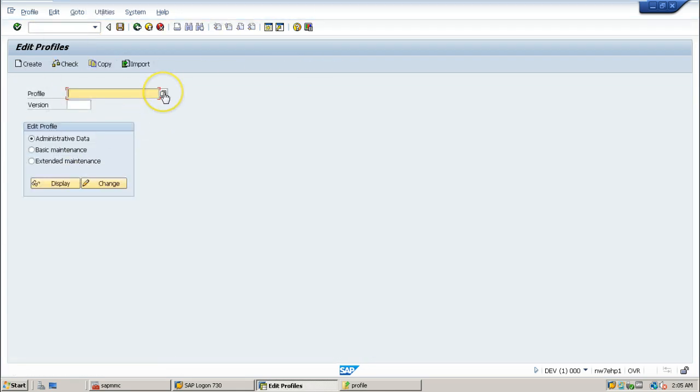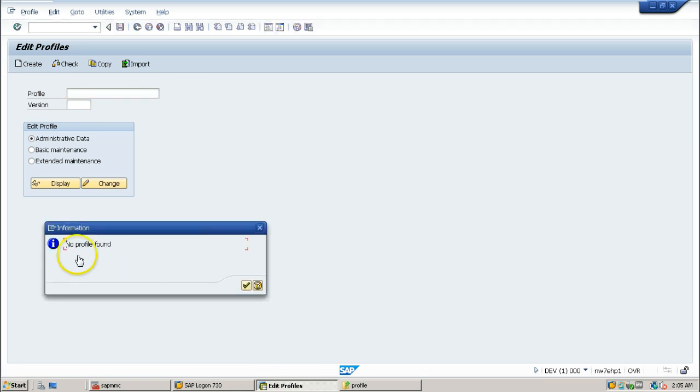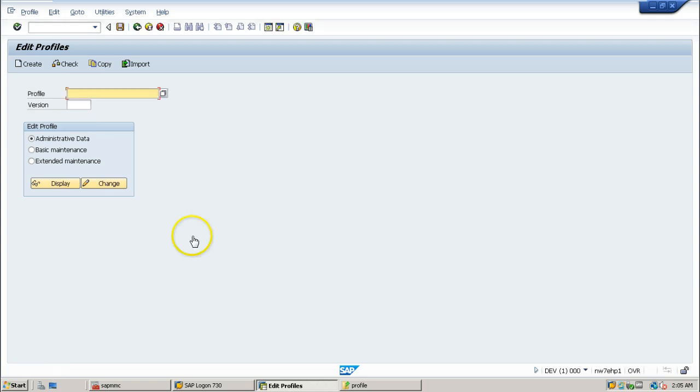And here, if you click on this possible options button or F4 from the keyboard, you cannot see any profiles, no profiles found. So if you want to change some parameter inside the SAP system, you have to import the profiles at operating system into this SAP level.